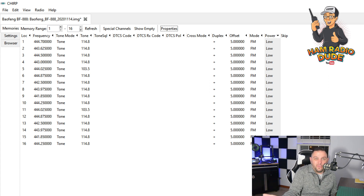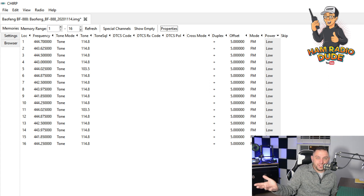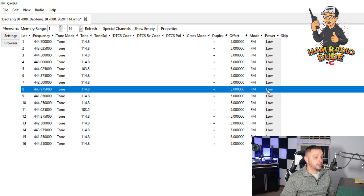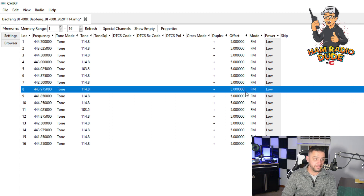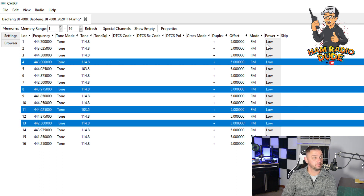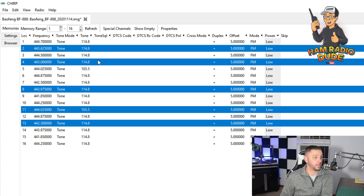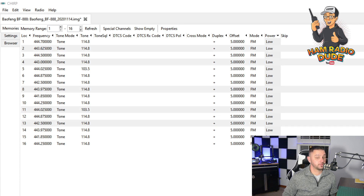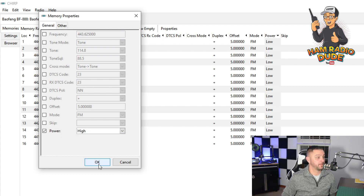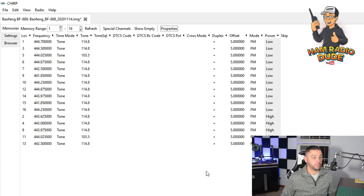But what if I don't want to change it for all the memory channels? No problem. You could actually hold down the Control button and with your mouse, left-click on the ones you want to change. Then you can go to Properties and change those ones to high power.